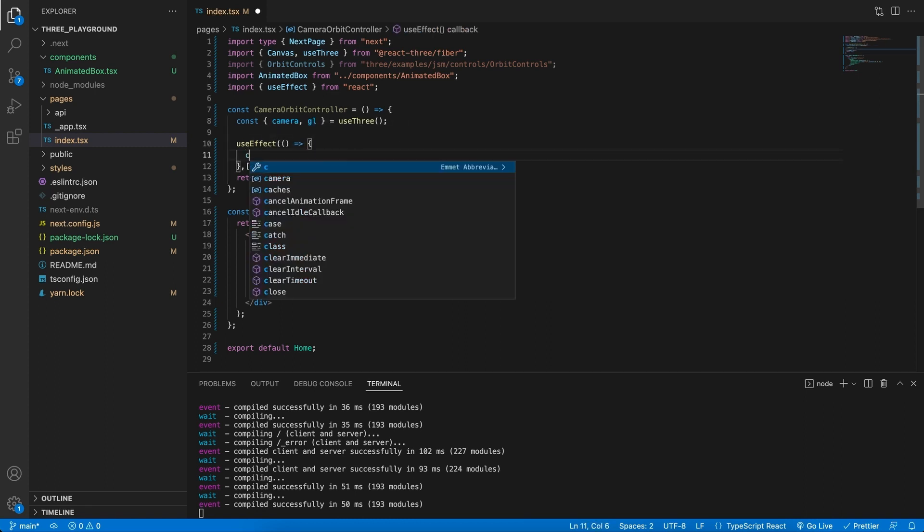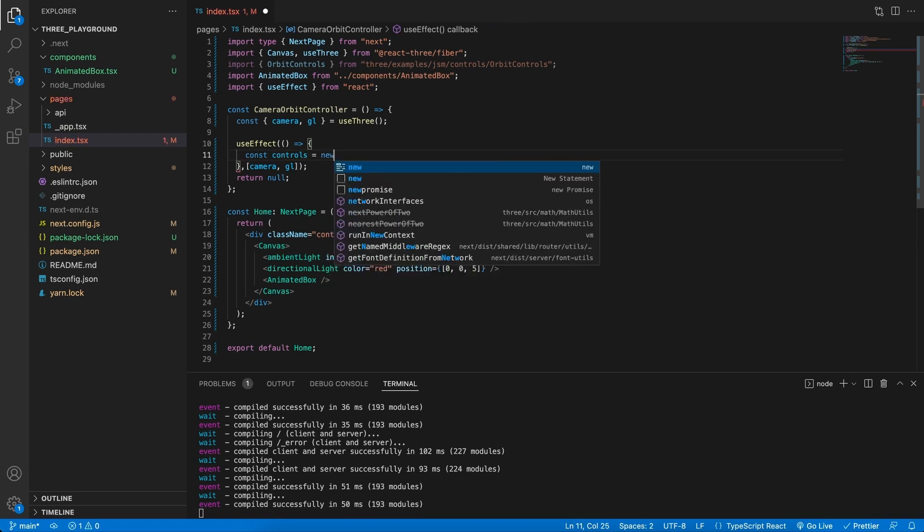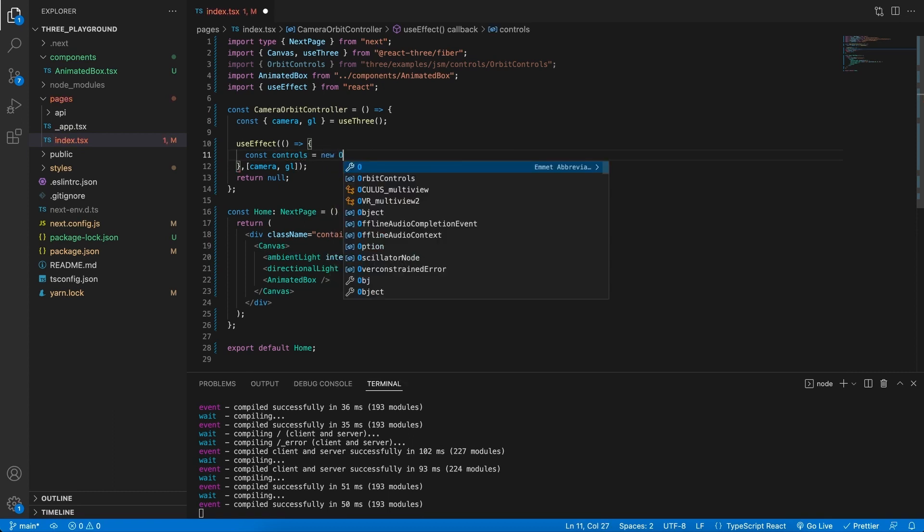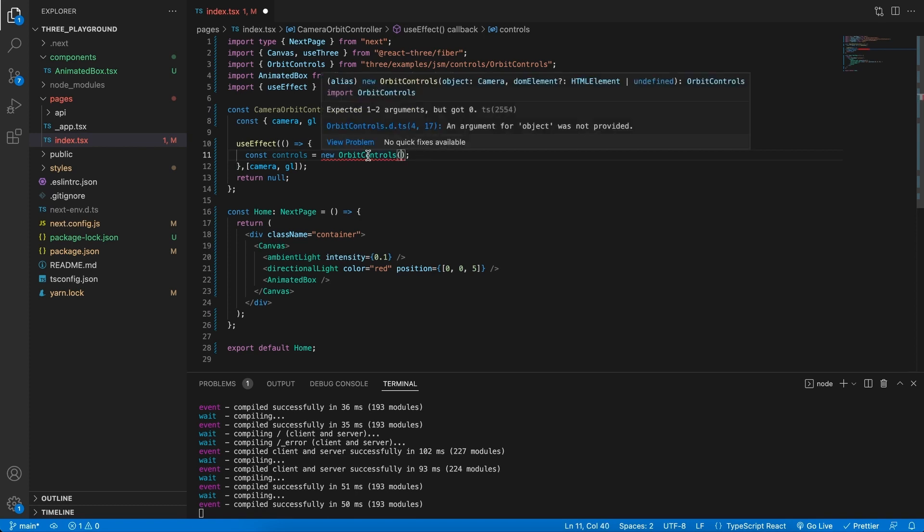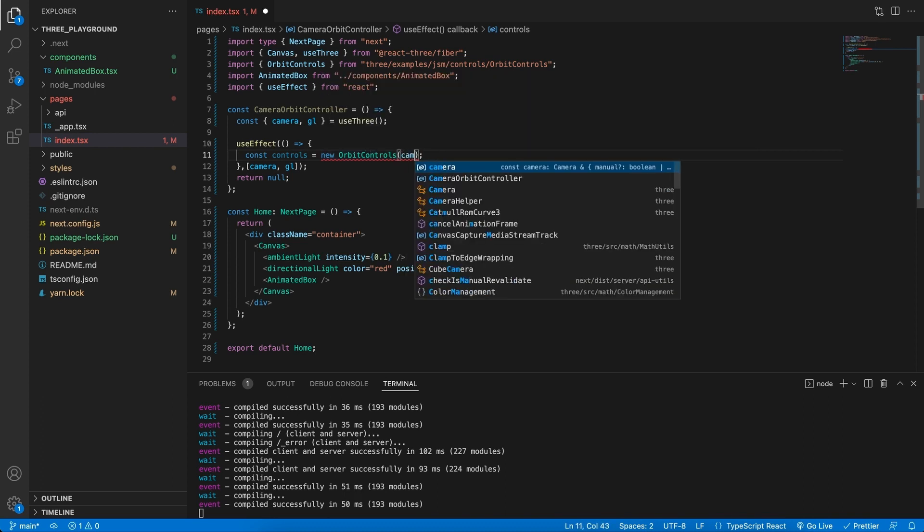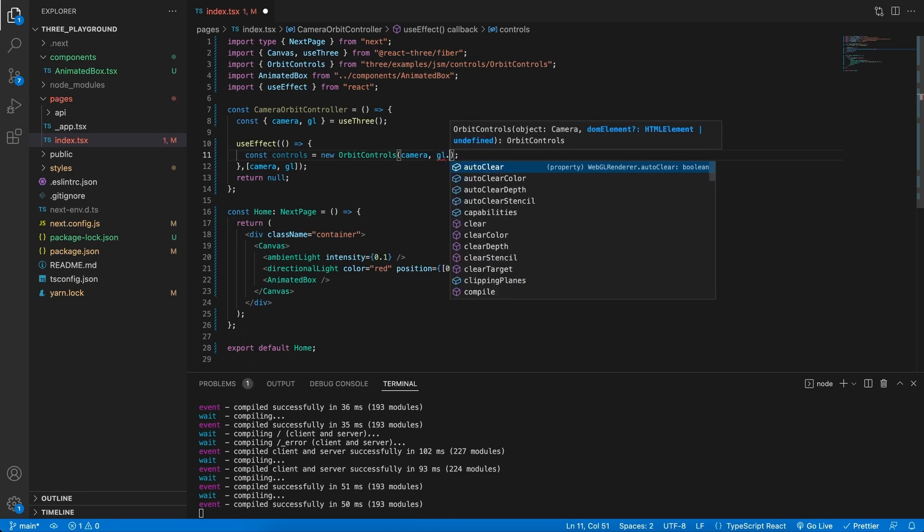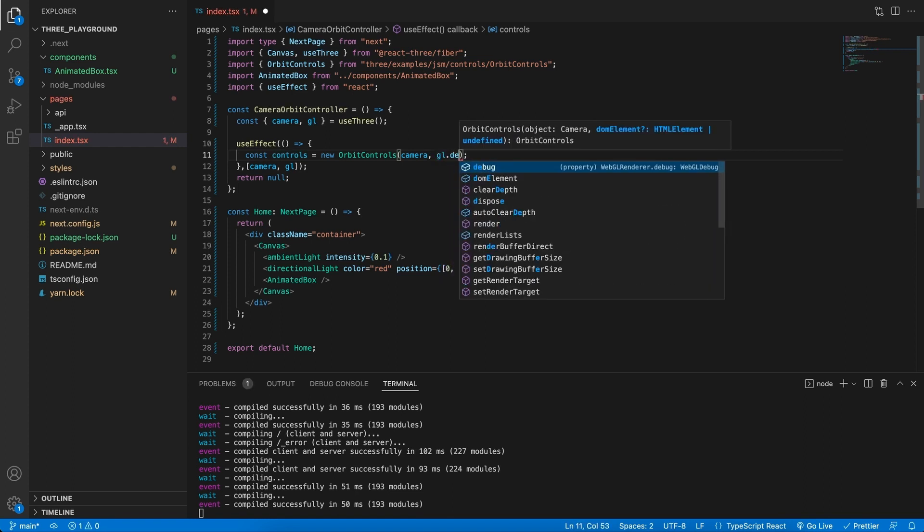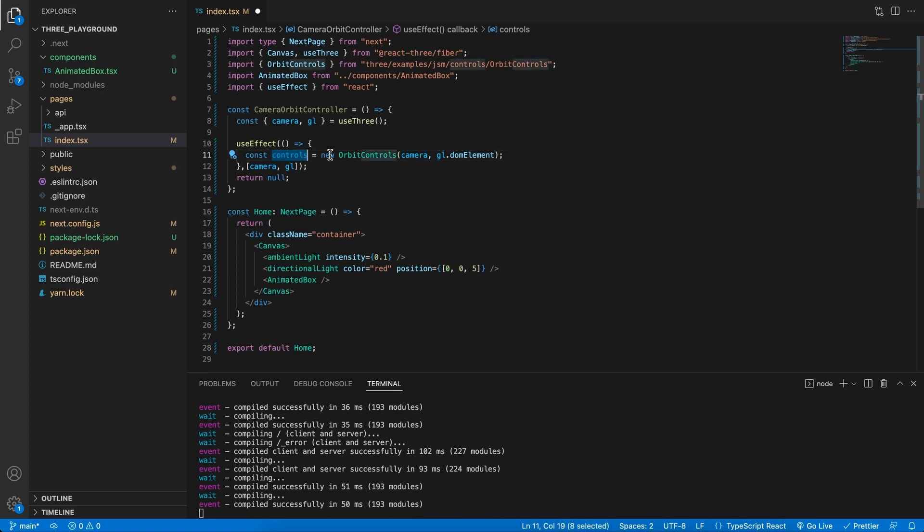In the useEffect, what we want to instantiate is a new controls object, and this will be a new orbit controls, the one that we've imported from Three.js. And what do we need to pass it? Well, first of all, we can see that it needs a camera and a DOM element. We already have our camera, and from our renderer we can get the DOM element. And now we have our controls.